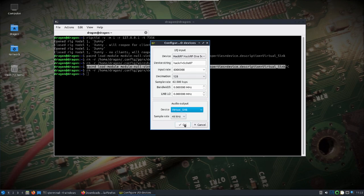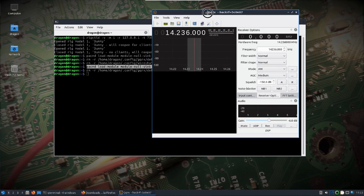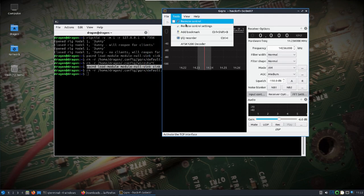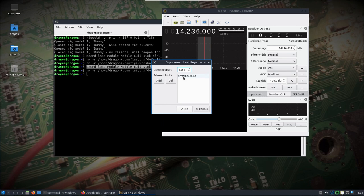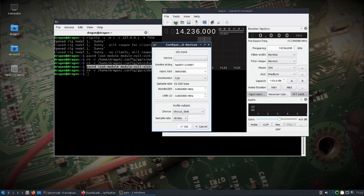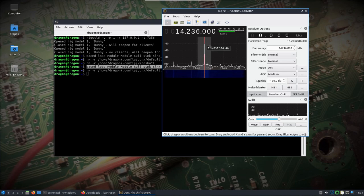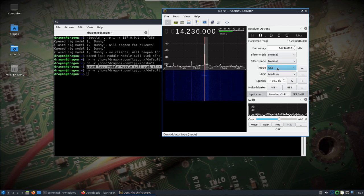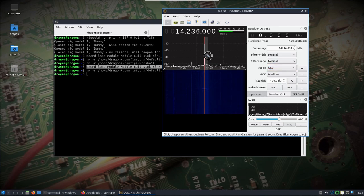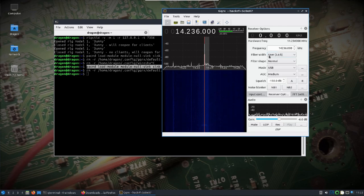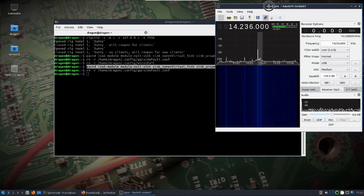That'll bring up GQRX. I want to take a look at the remote control settings and make sure there's the allowed host of 127.0.0.1 with a port of 7356. I'll go ahead and start DSP. We'll need to go to USB on the mode, and I hover over and left click on the edge of this and pull this out to maybe like 3.6. You can see the filter width there. Then I'll turn remote control on.